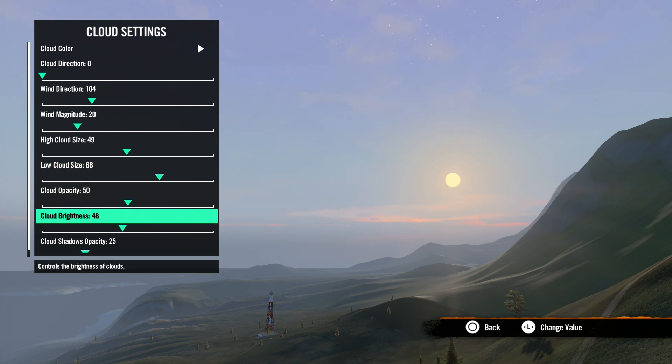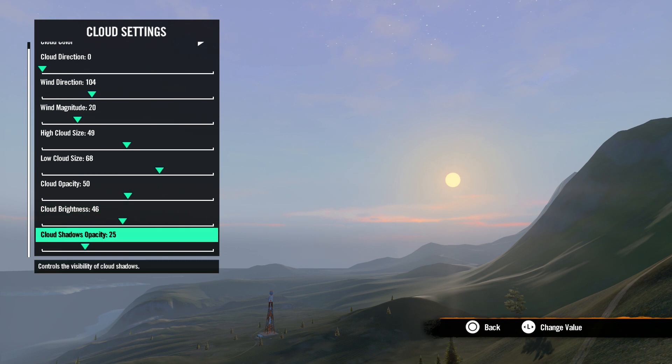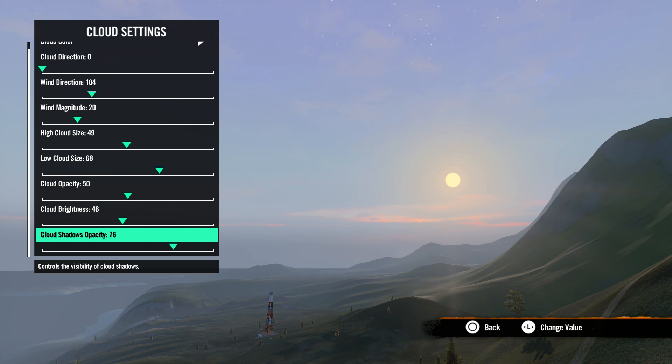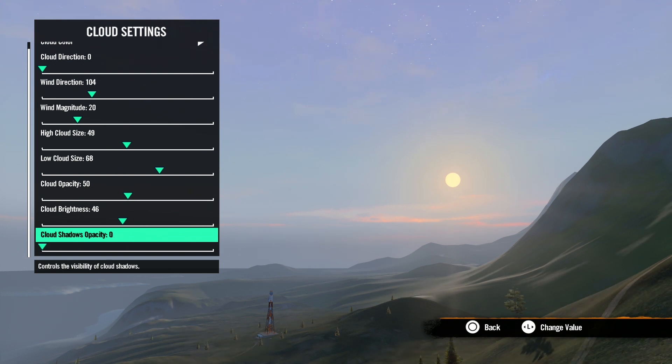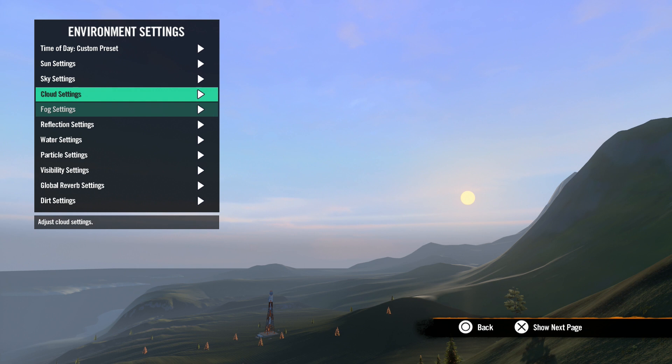Hopefully by now, these settings are starting to look familiar. Cloud shadow opacity adjusts the darkness of the shadow cast by the clouds on the ground. Keep in mind, this may affect track performance if you use a higher opacity setting.